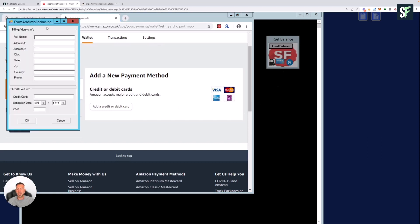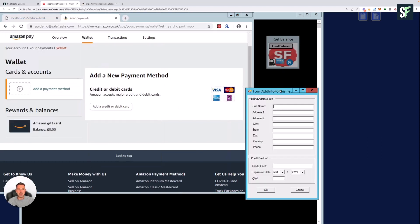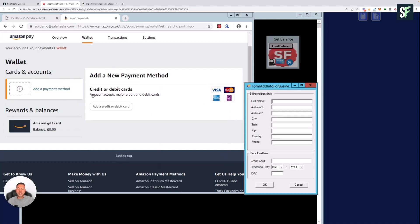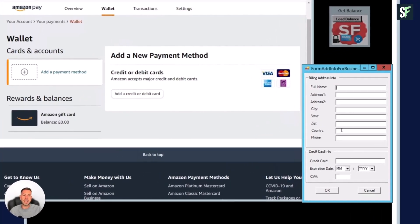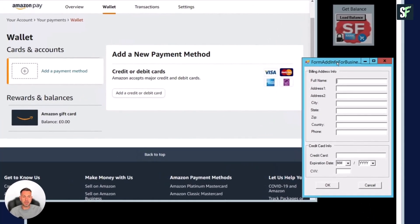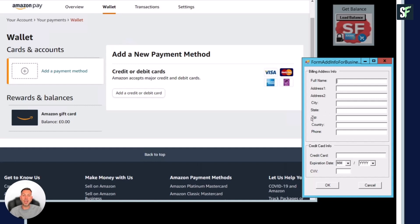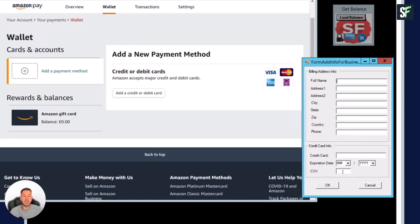Next step, once you've added your debit card or your credit card on Amazon or you've removed any credit or debit cards that you don't require on that Amazon account, you need to then add your details into the encrypted SaleFreaks system. You want to complete your full name, your address, your city, your state, which is the county in the UK or your state in the US, your zip code—again your postcode in the UK—your country, and also your phone number. Then enter your credit card details, the expiry date, and the CVV on the back or the front of the card, whichever one's applicable to you.